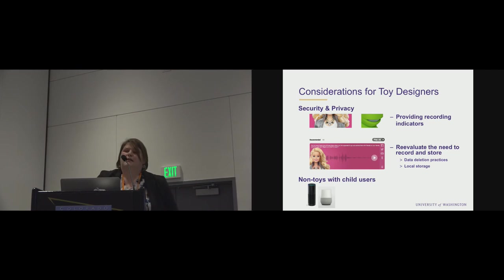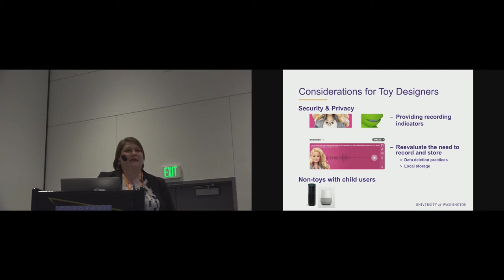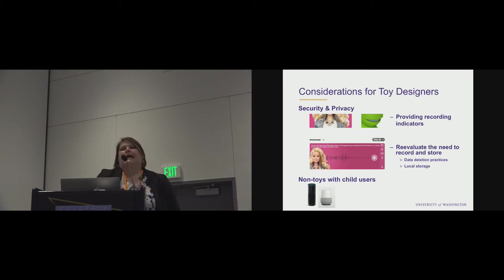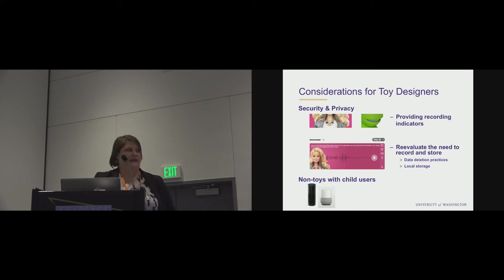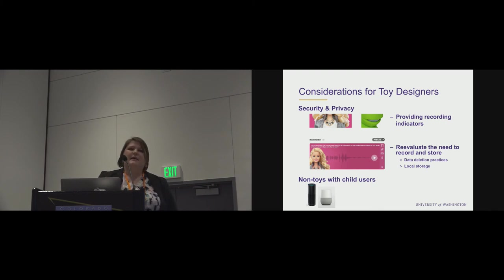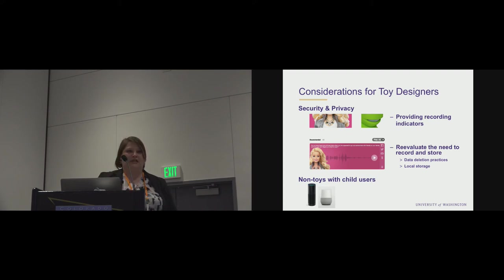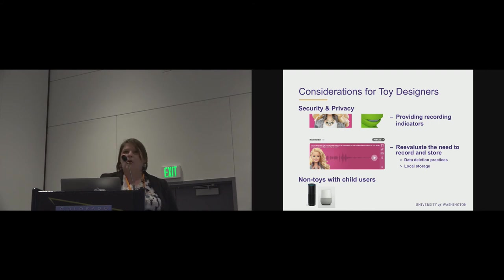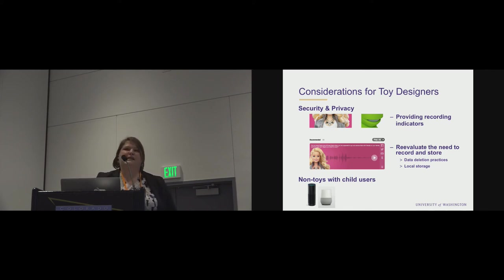And then again, non-toys with child users. I'm sure you've all heard about the fantastic story of Alexa and the little girl who wanted to play dollhouse and have some sugar cookies. And the parents found a very fancy dollhouse and three pounds of sugar cookies in their Amazon order list shortly thereafter. So these non-toys, the thing about using these toys is when we see them, we think kids are going to be using them. We need to consider the privacy implications of these kids and where their data is going and if they're being protected. But the Google Home, the Amazon Echo, and I think Microsoft just announced its device yesterday or today. They'll all have child users.